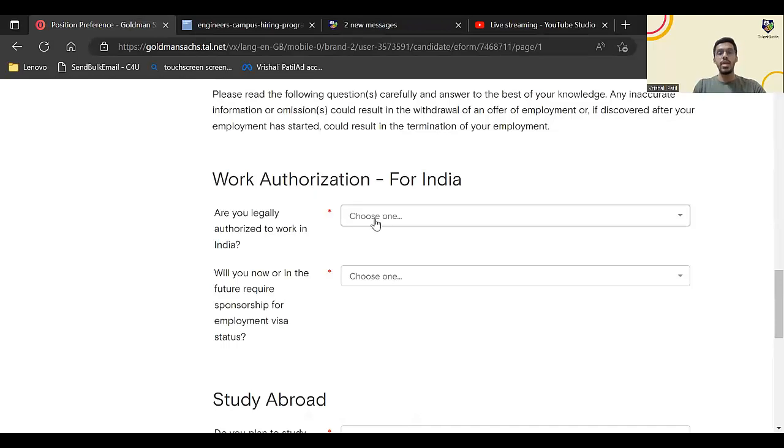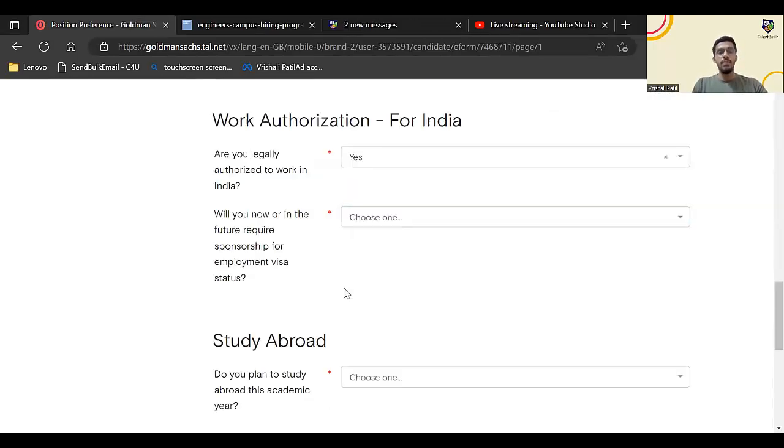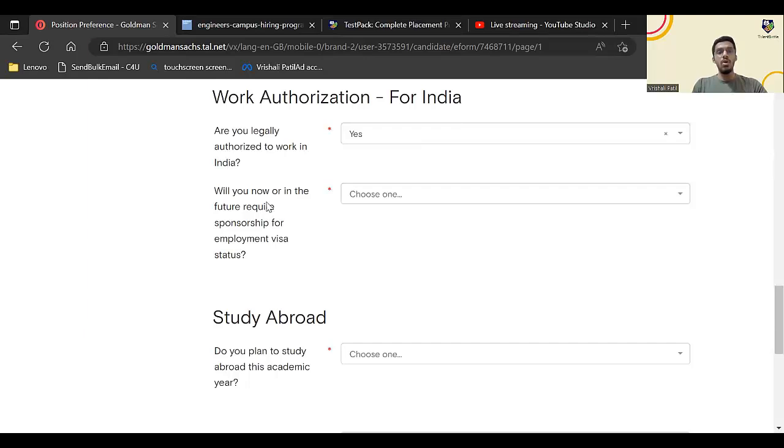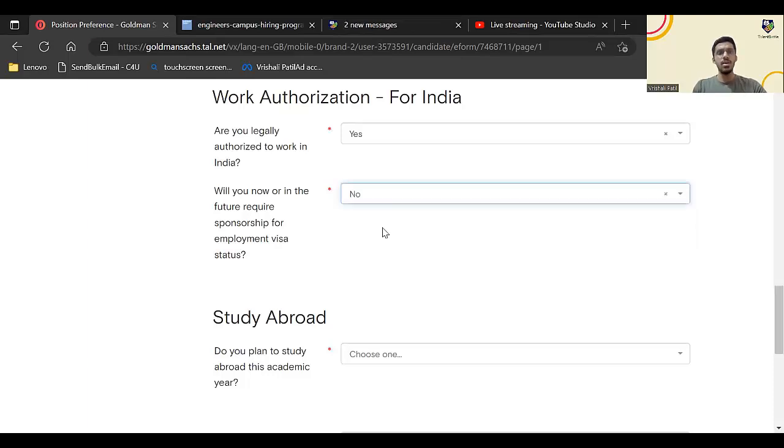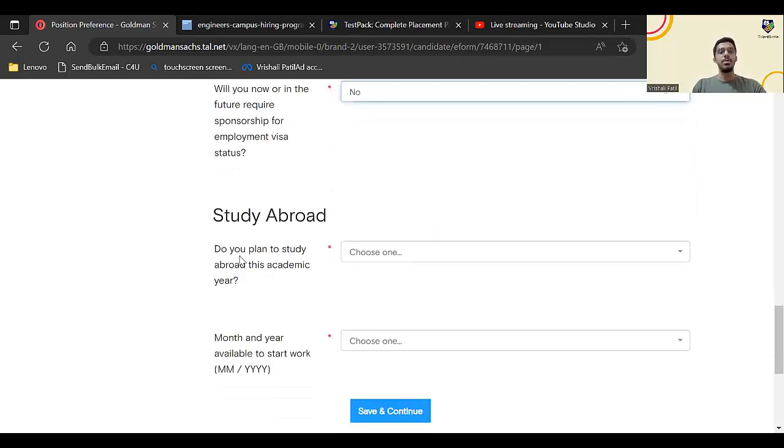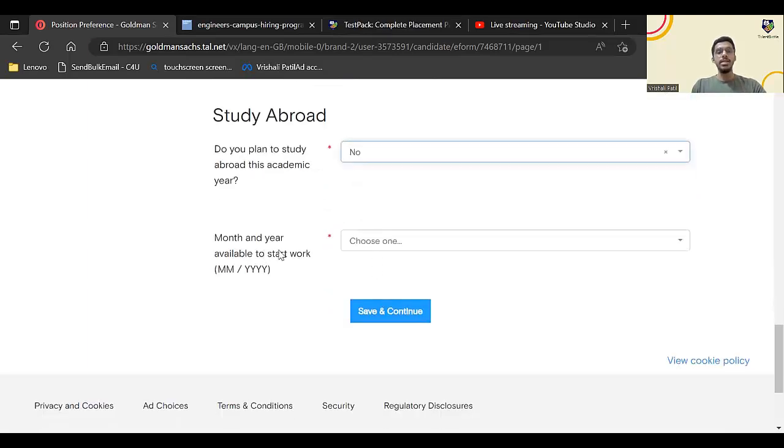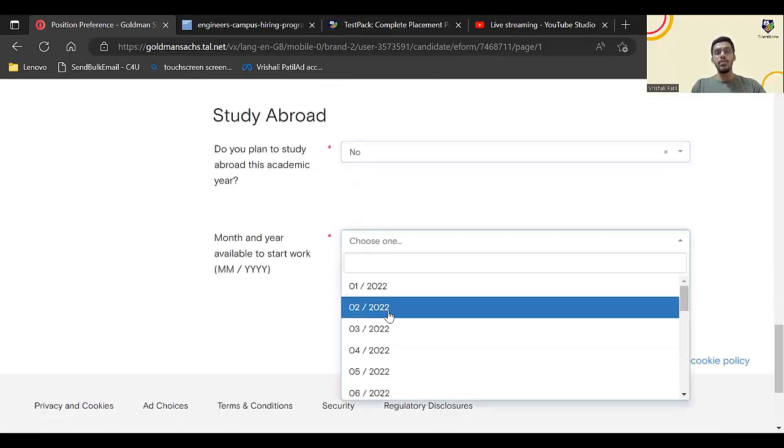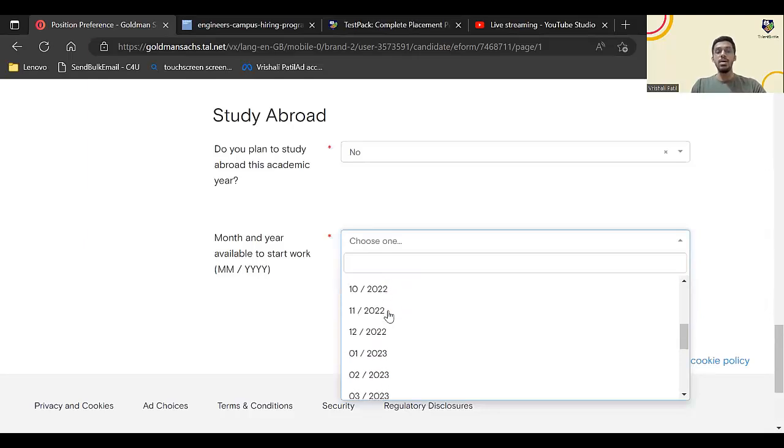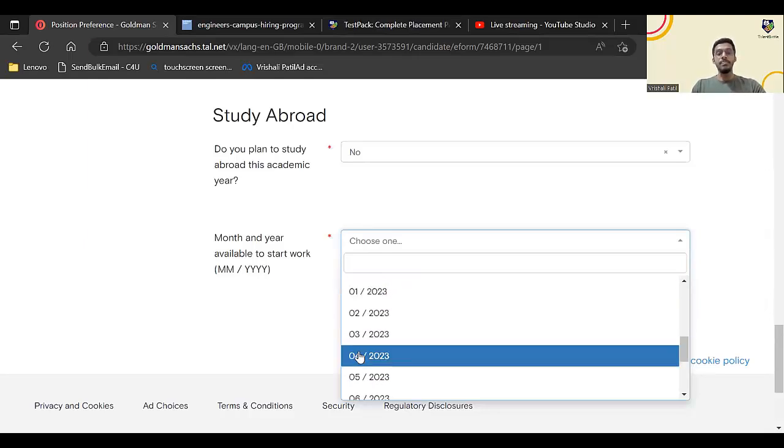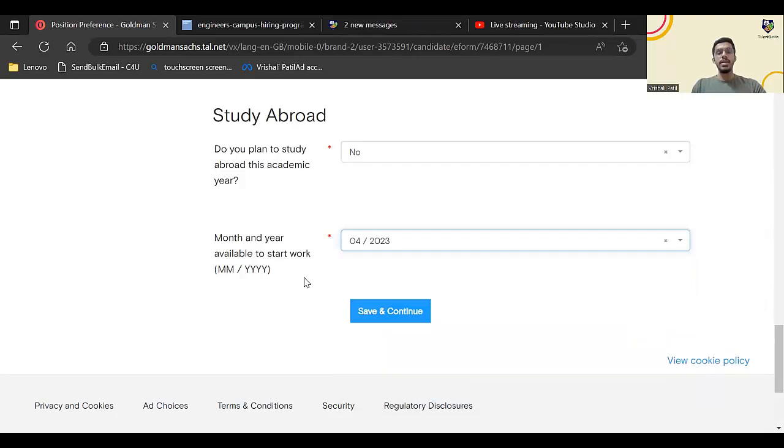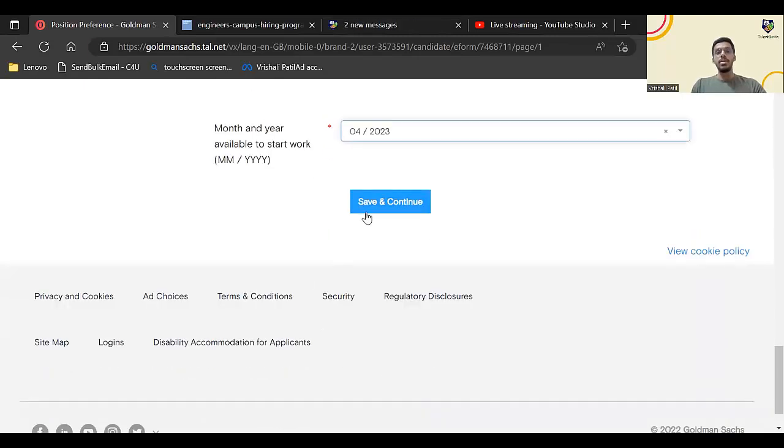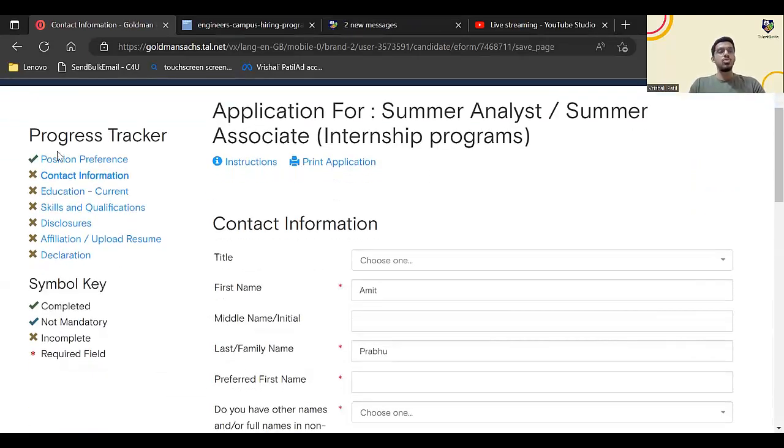Are you legally authorized to work in India? Yes. Will you now or in future require sponsorship for employment visa status? No. If you are an Indian citizen, you don't require this. Do you have any plan to study abroad this academic year? No. Month and year you are available to start: if you are available from maybe May or April, you can enter that. Click on save and continue.